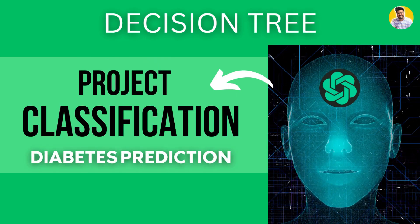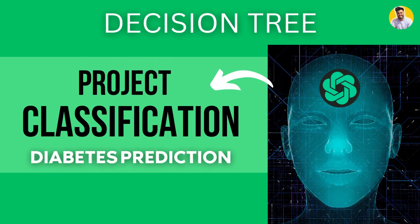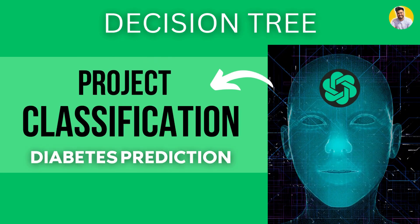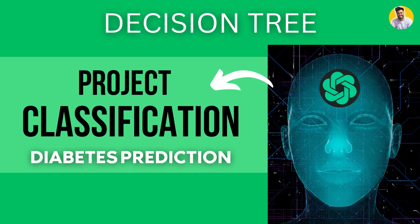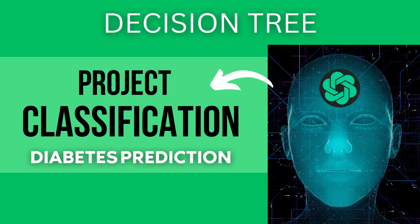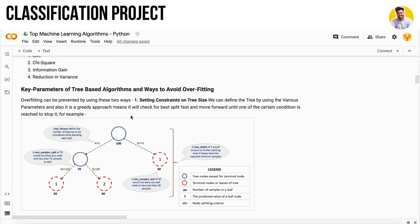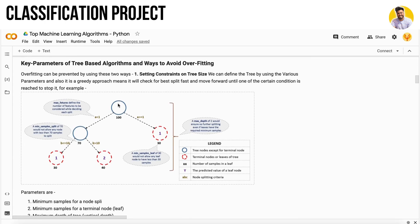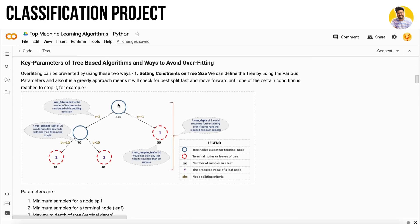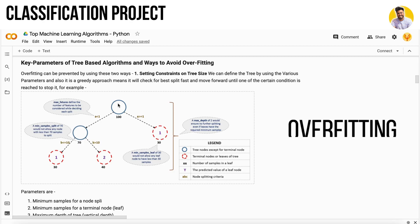Before starting the project, we have some key parameters of tree-based models to consider so that our decision tree will not get overfit. The main disadvantage of decision trees is that they will overfit if you do not take care of their constraints.